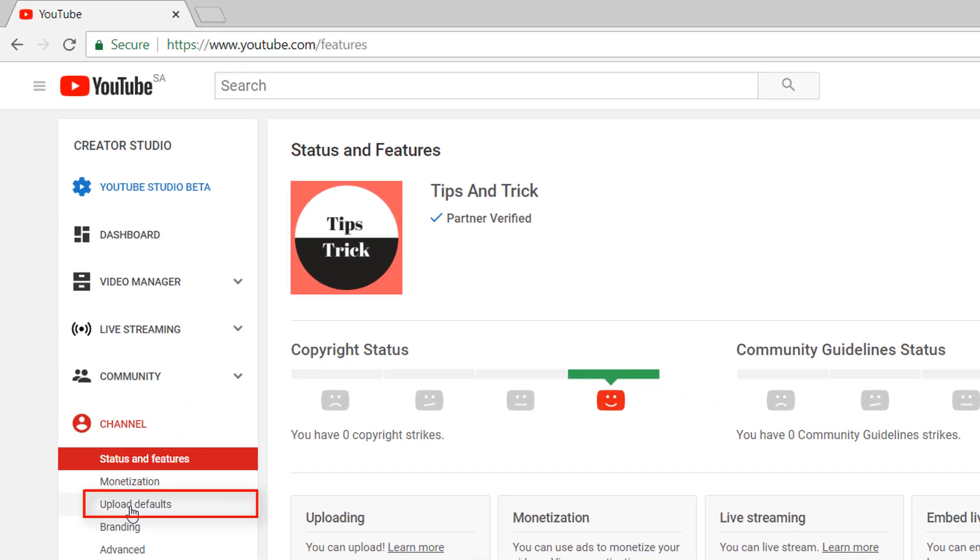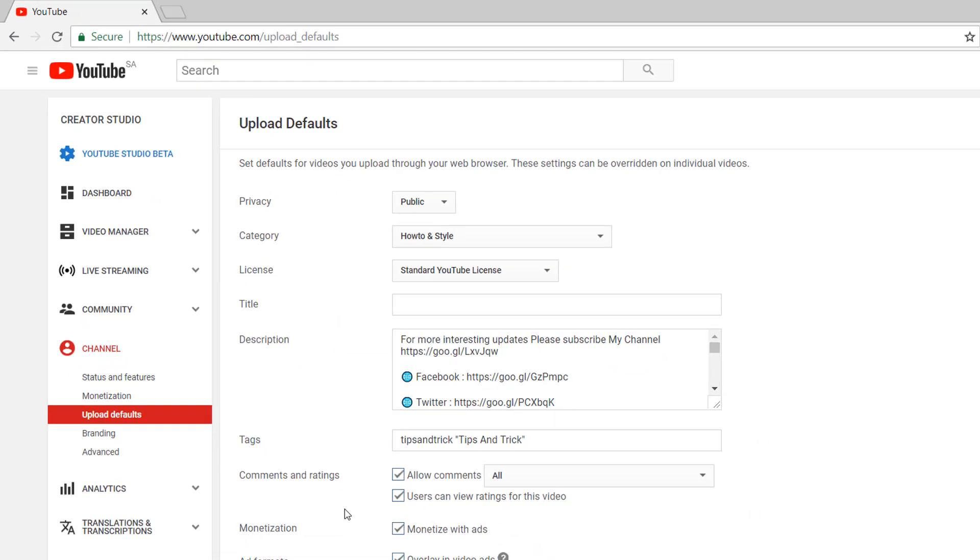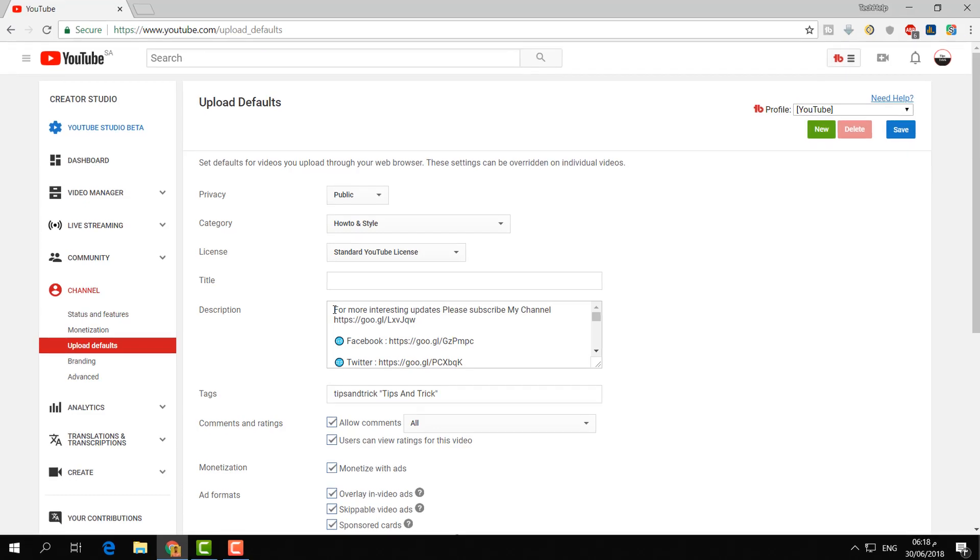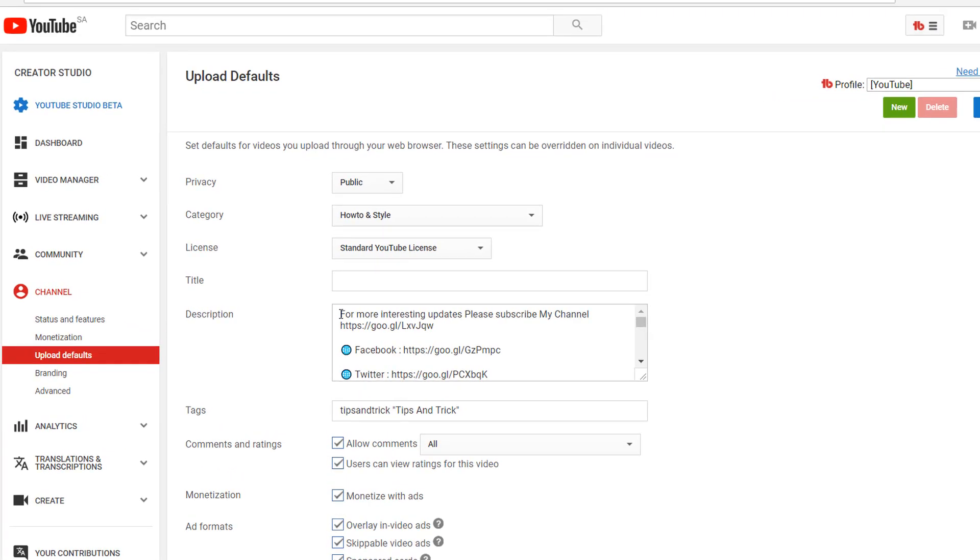In this place, whatever description you would like to set as default, any kind of videos you would like to share with your subscribers to let them go on your website or your social network or your affiliate link, you can type any kind of description here.